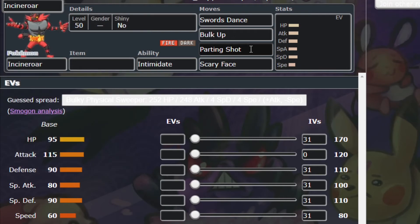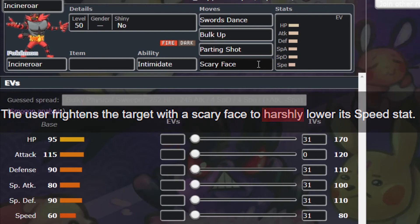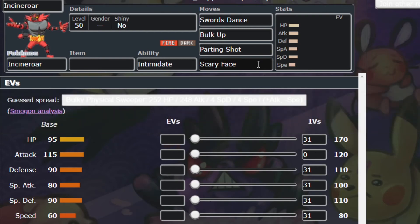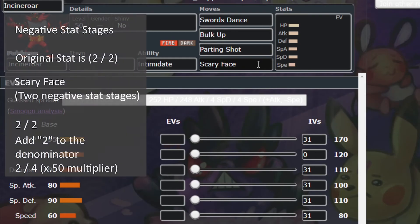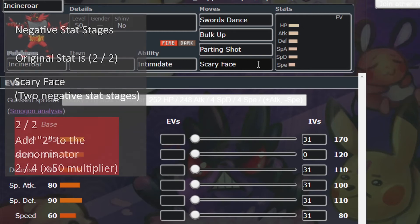Our final division example is Scary Face. It harshly lowers the opponent's speed stat. In this context, 'harshly' means 2 stat stages. That means we add 2 to the denominator, which makes 2 over 4, or a 0.5 multiplier. Our new speed is halved.